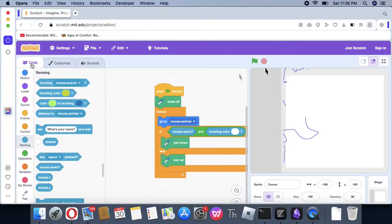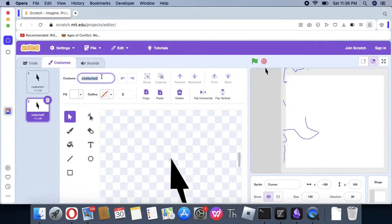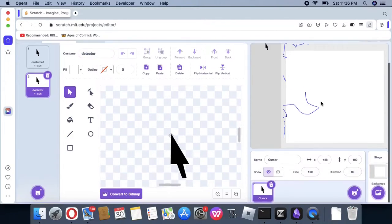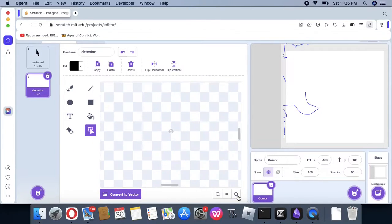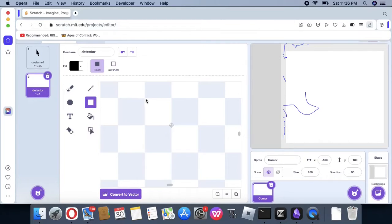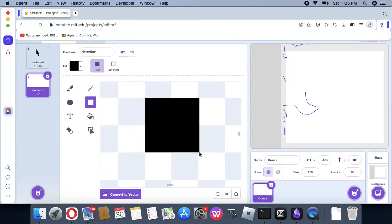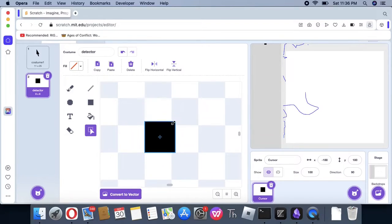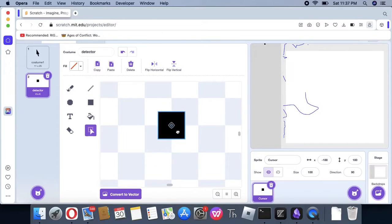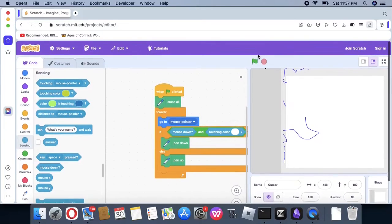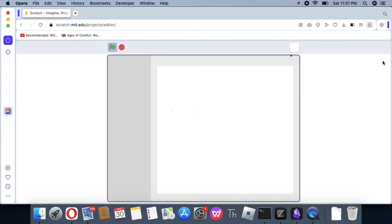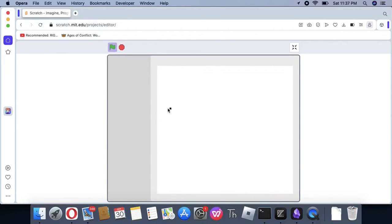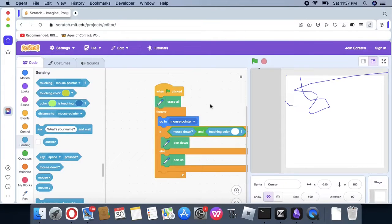I'm going to make it so you're going to only be able to draw in this completely white place. If mouse down and it's touching this white color. As you can see, it's still drawing because the mouse part is touching it. So, for this I'll use another costume. I'm going to name it Detector. Let's just make it a square, 4 pixels.